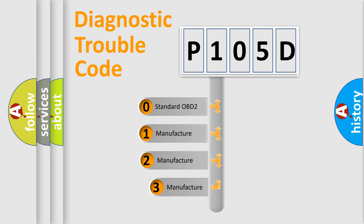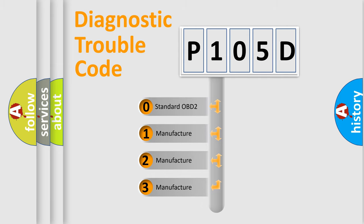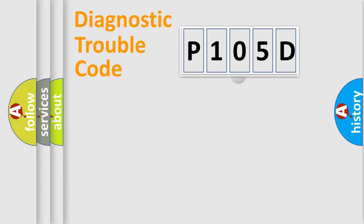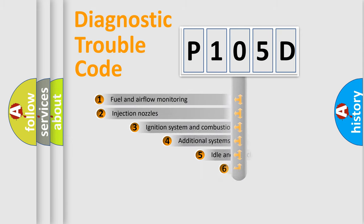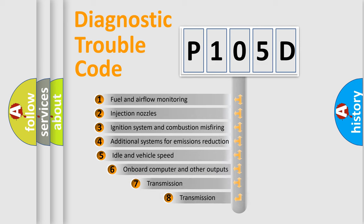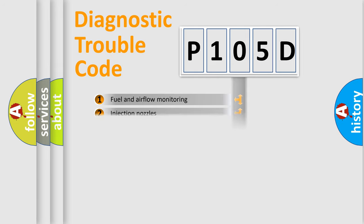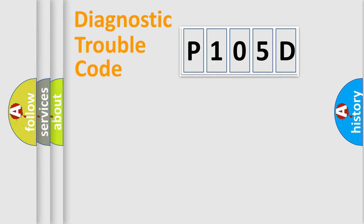If the second character is expressed as zero, it is a standardized error. In the case of numbers 1, 2, 3, it is a manufacturer-specific expression of the car-specific error. The third character specifies a subset of errors. The distribution shown is valid only for the standardized DTC code.